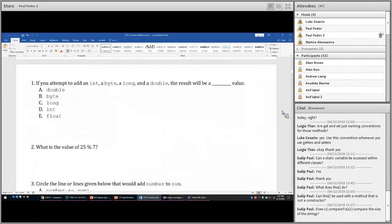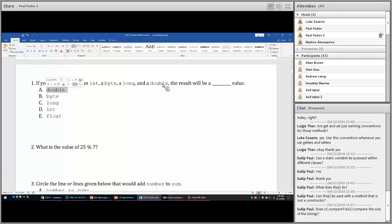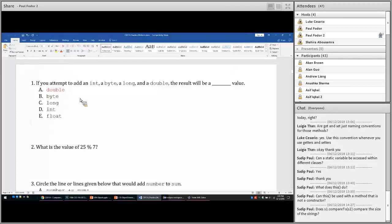For instance, if you attempt to add an integer, a double, a byte, a long, and a double — what will be the type of the result? The type will be double, because it always converts all operands to the biggest type available. So in this case, the type is double. Option A would be the correct answer, and you should either circle A or write A after your problem.